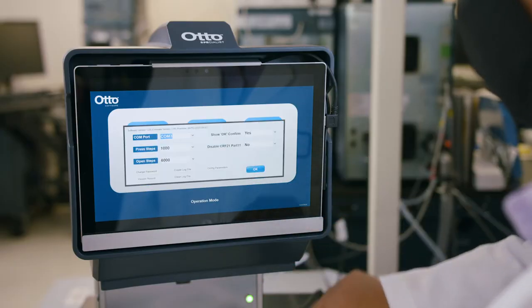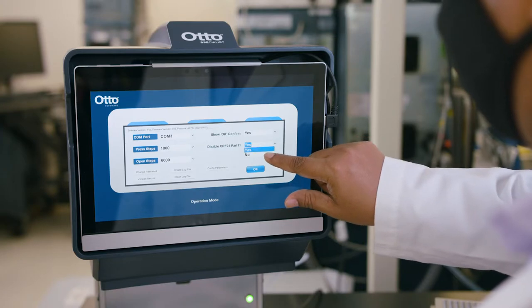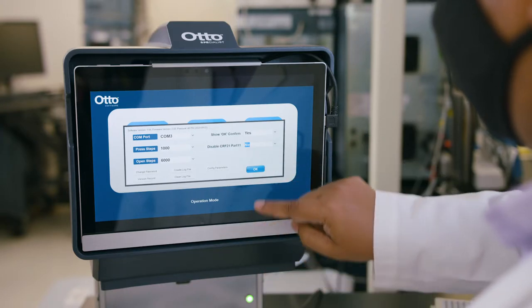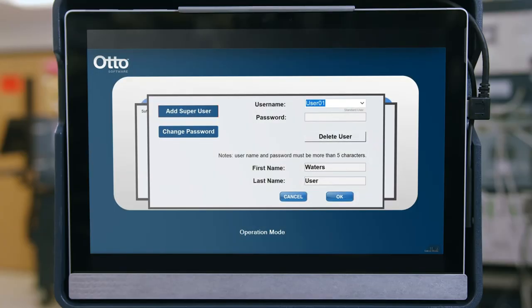You will find three user levels with varying capabilities. Waters Field Service Engineers have their own user level for installation and maintenance, which is password protected. The next level, Administrator, can create new profiles and methods or edit existing ones, create new users, and run profiles and methods. Only the Administrator can enable or disable CFR Part 11 compliance in settings. The last level, User, can run existing profiles and methods.